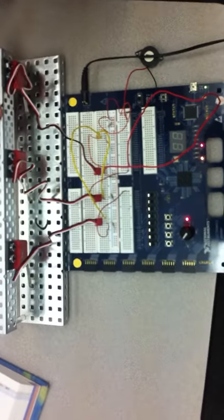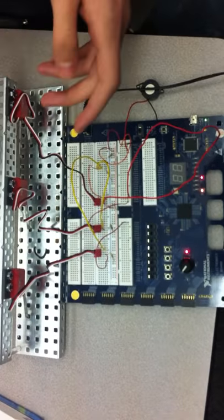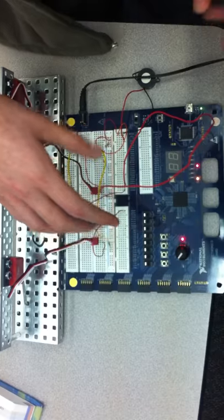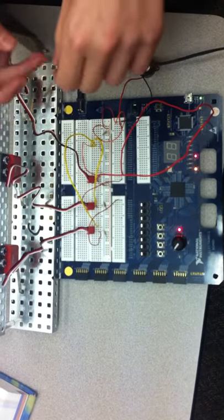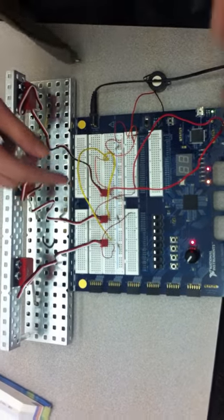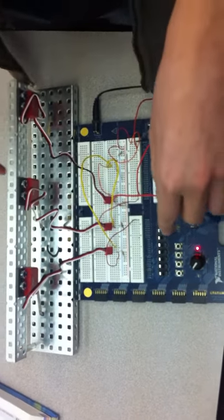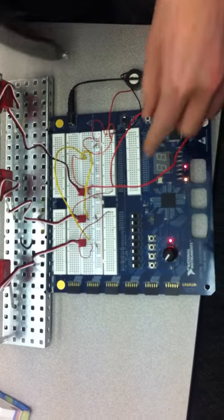Alright, so this is our copier jam switch. This is, what's this called again? PLD. So you can program it on the computer and we wrote a circuit so that it does stuff.